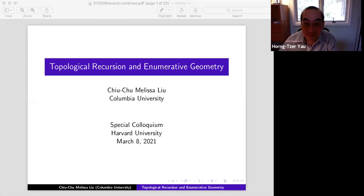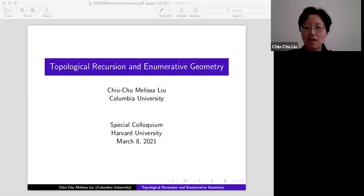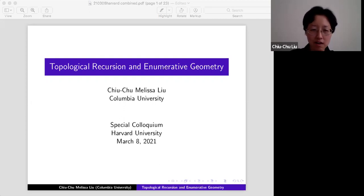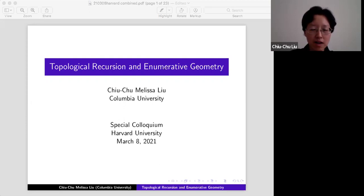Thank you for the kind introduction and the invitation. The title of my talk today is topological recursion and enumerative geometry.